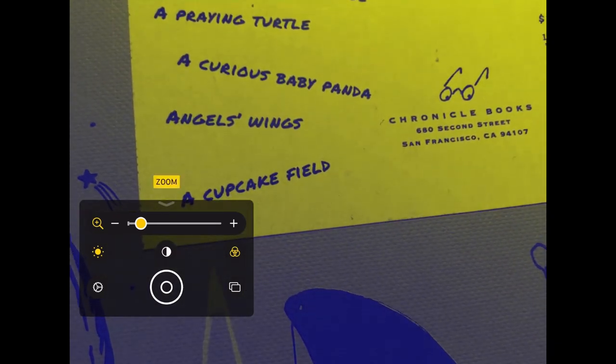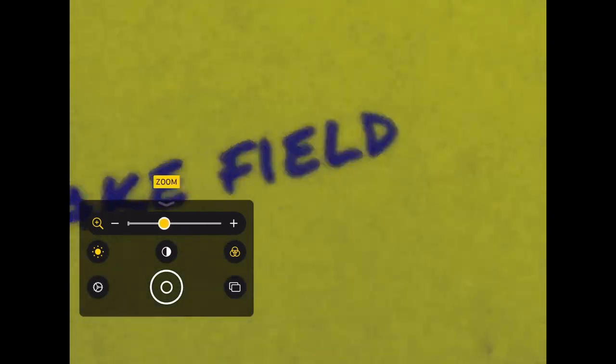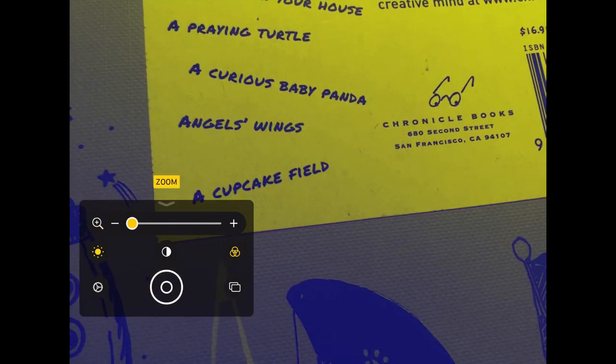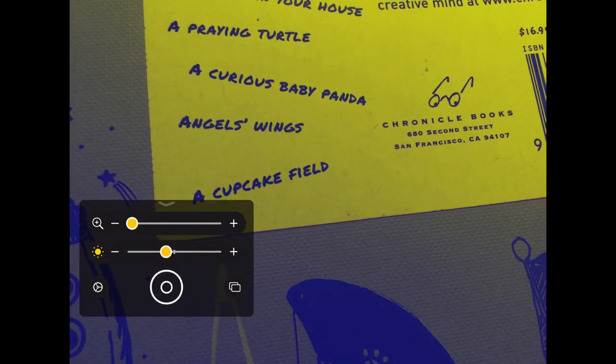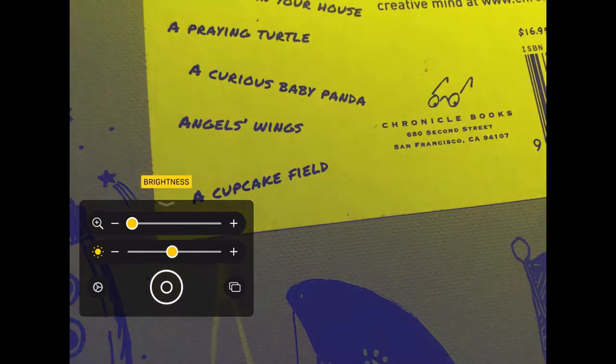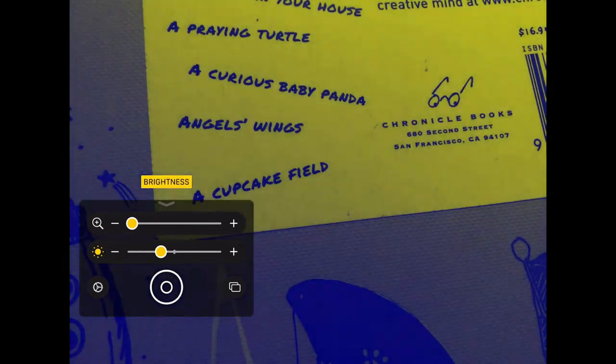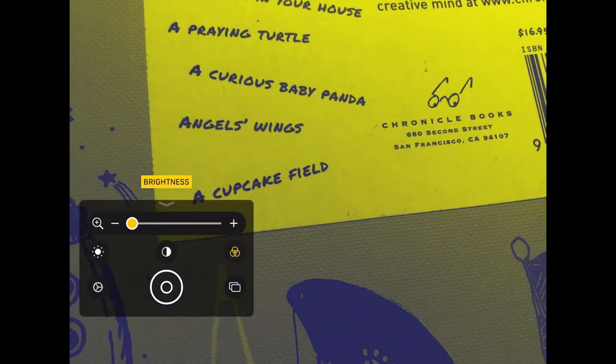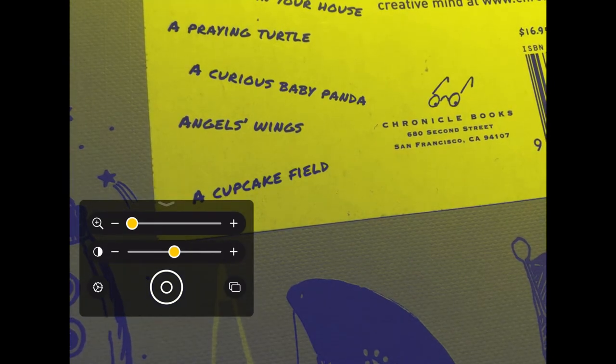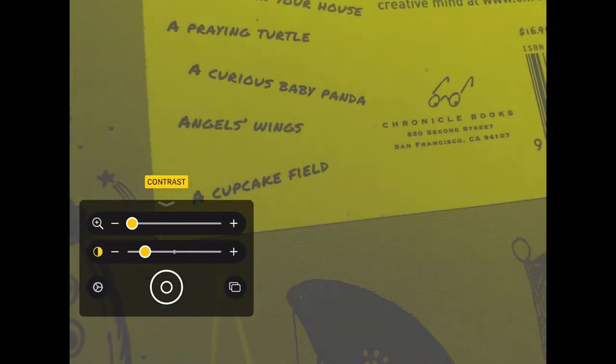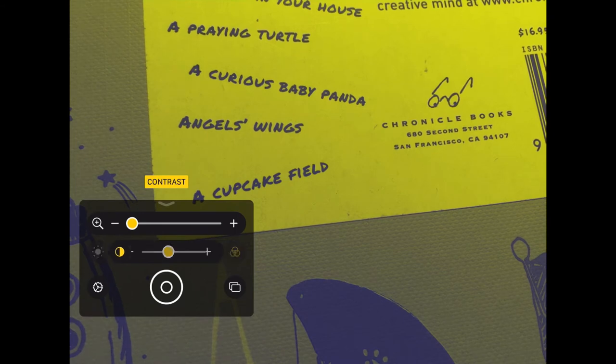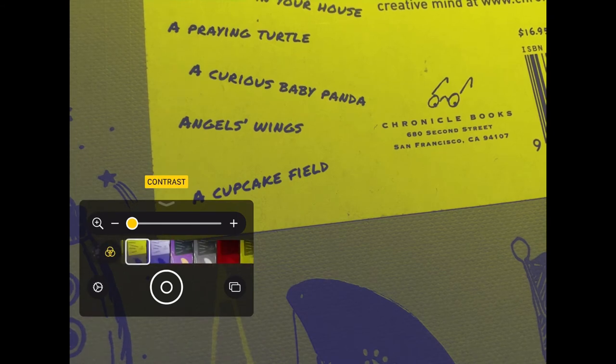It also allows you to play with the brightness so you can make whatever it is you're reading darker or lighter. You can also change the contrast to make it paler or more vibrant, and you can change the color.